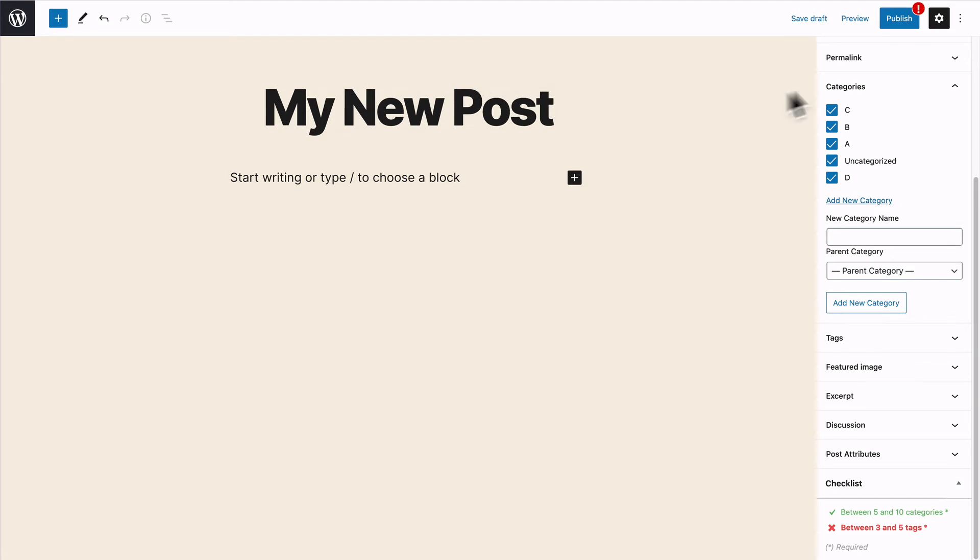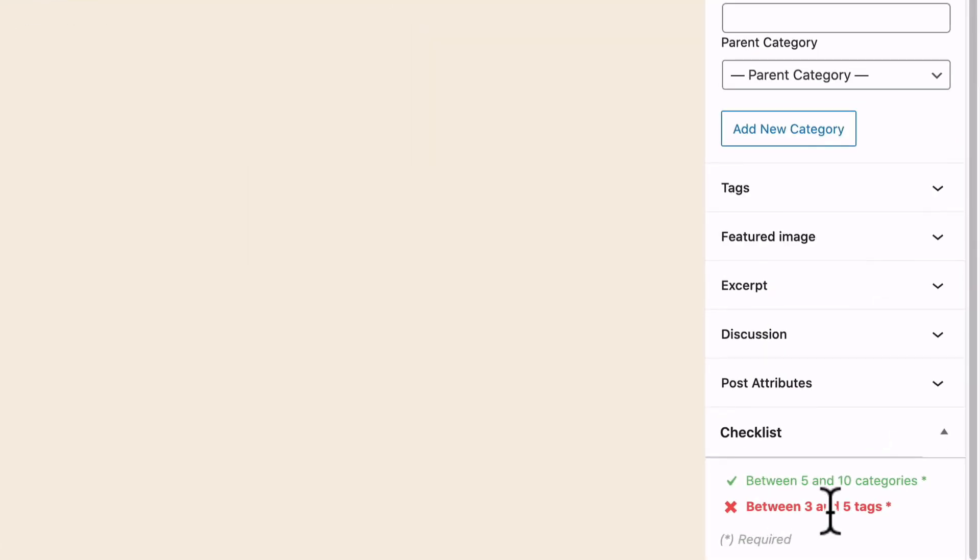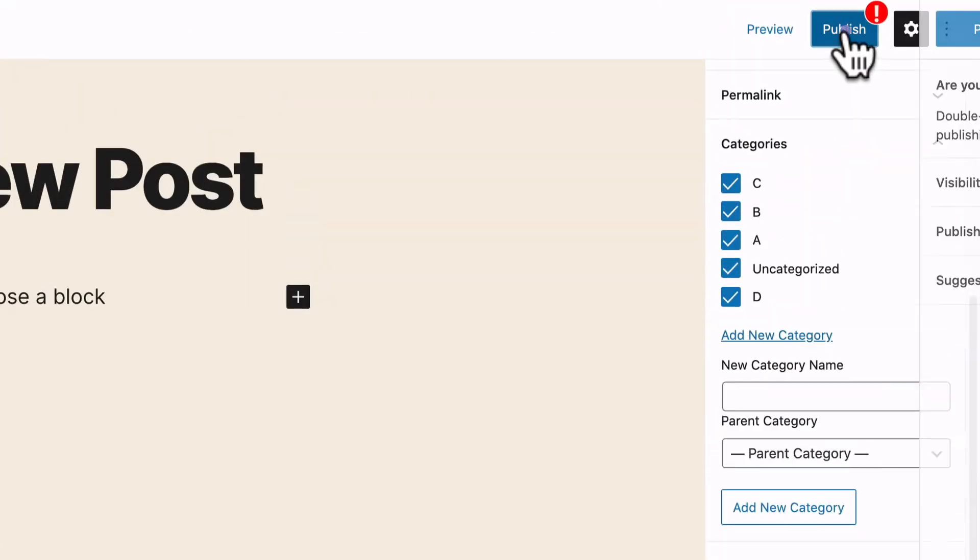But you'll notice that still, I cannot publish the content and the warning sign is still there. This is because I have to have between three and five tags.